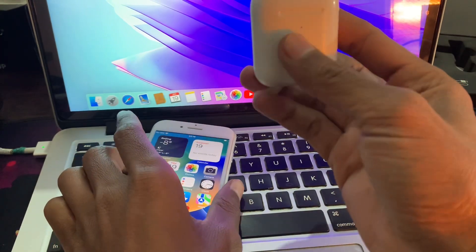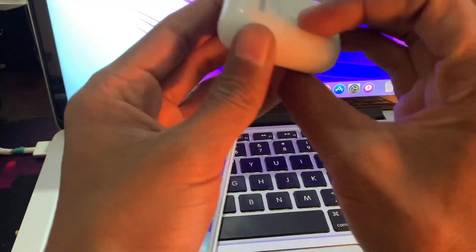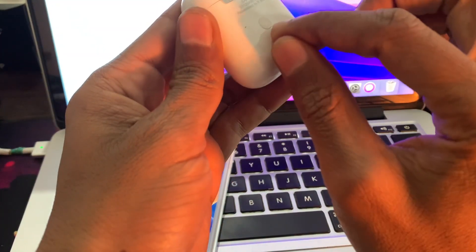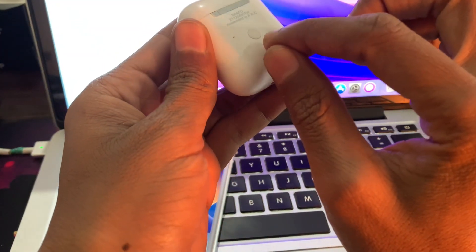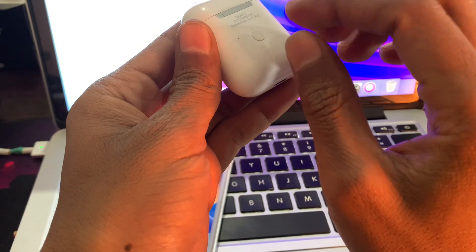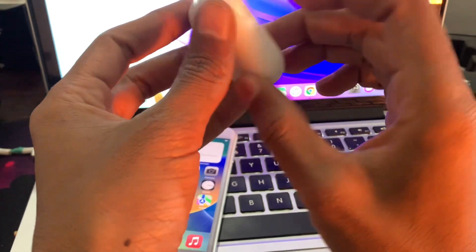So how to reset? You can simply just press the button on the back of the case for 15 seconds.